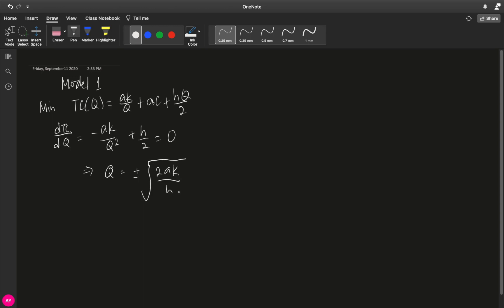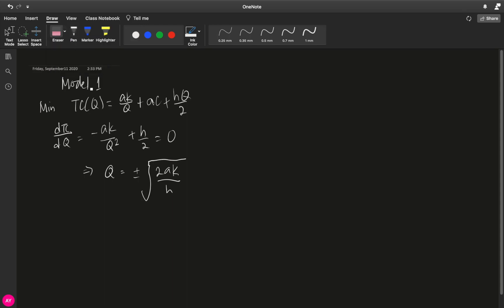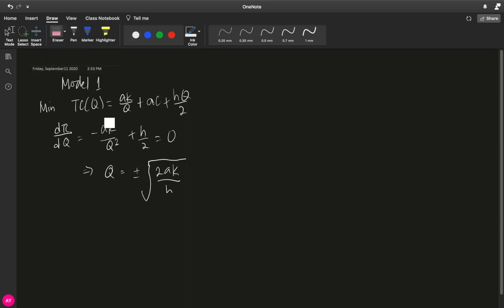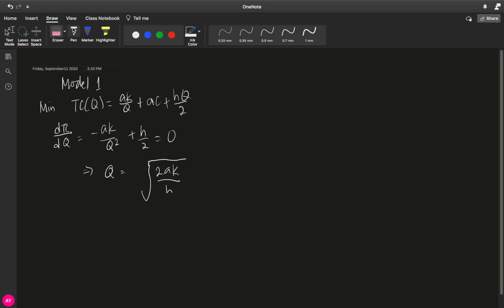And because we are dealing with units of inventory, then the negative root is extraneous. Therefore, what we have is a q which is equal to square root of 2ak over h. However, this q is just a critical point.